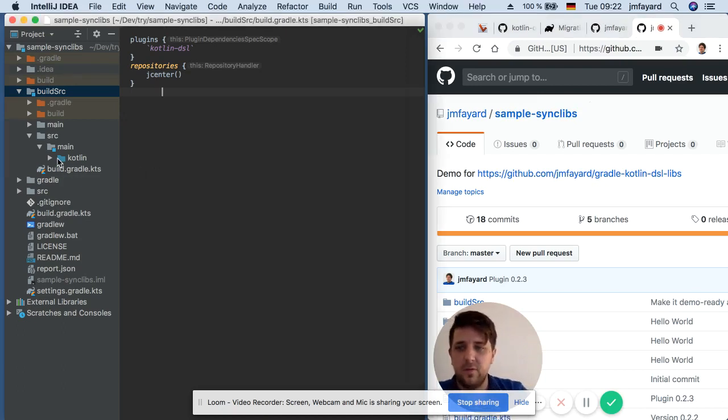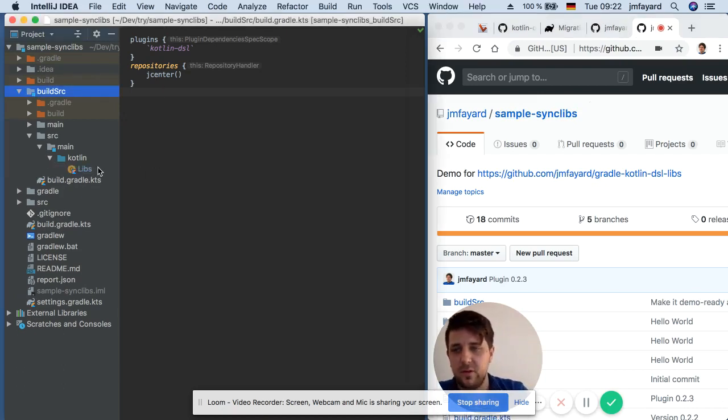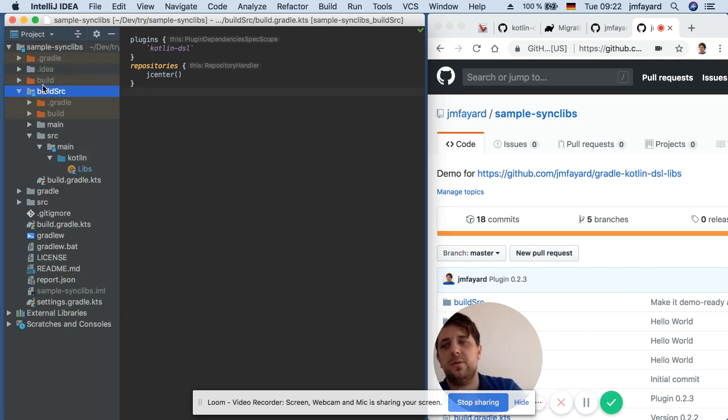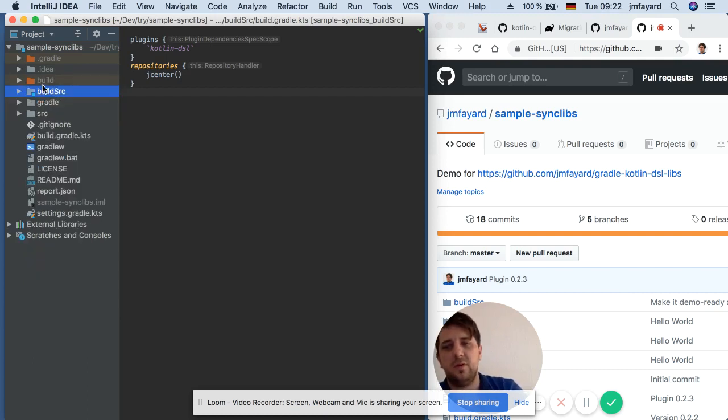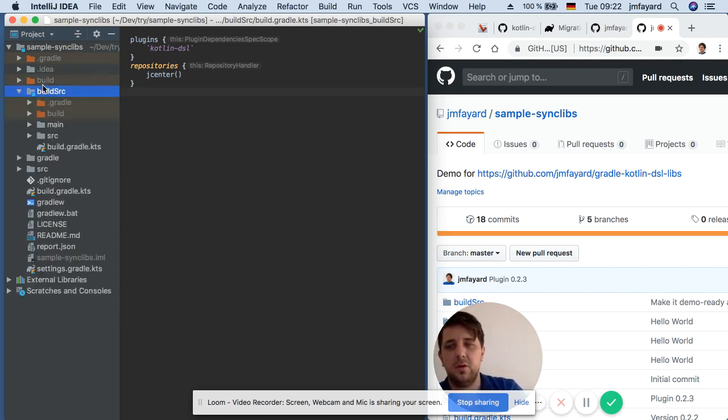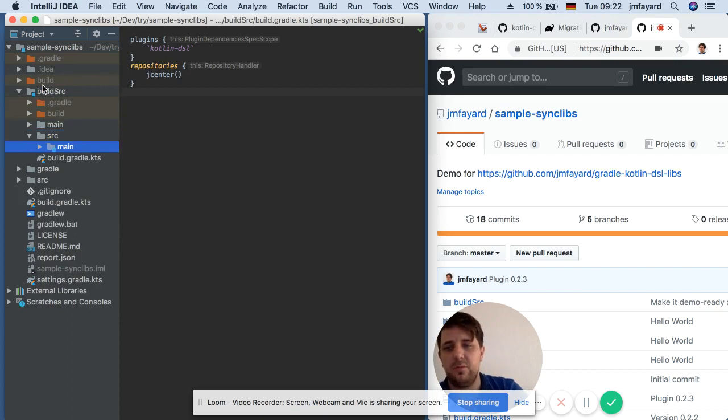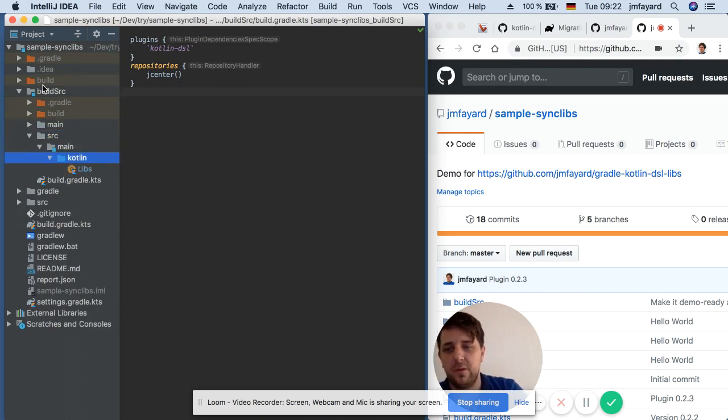So the first thing to get used to is this special directory in Gradle called BuildSource which you may not be familiar with.